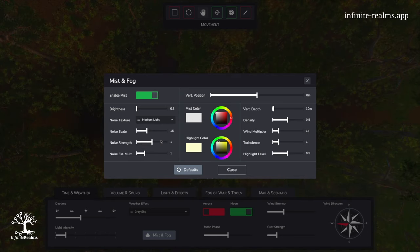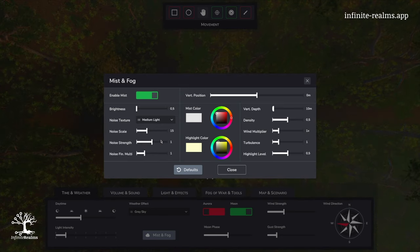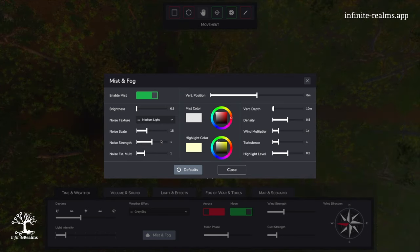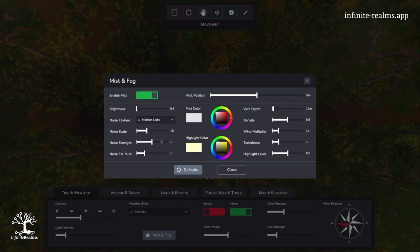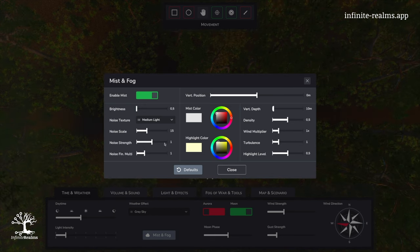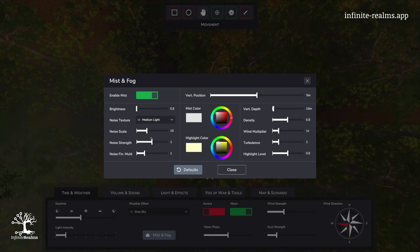change the noise texture to medium light, so we will see the path more clearly, even though we want mist.